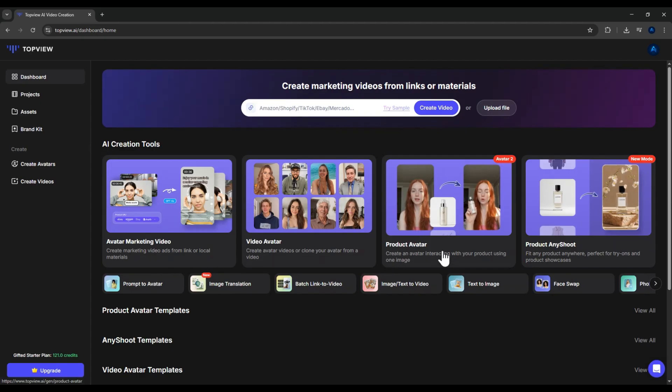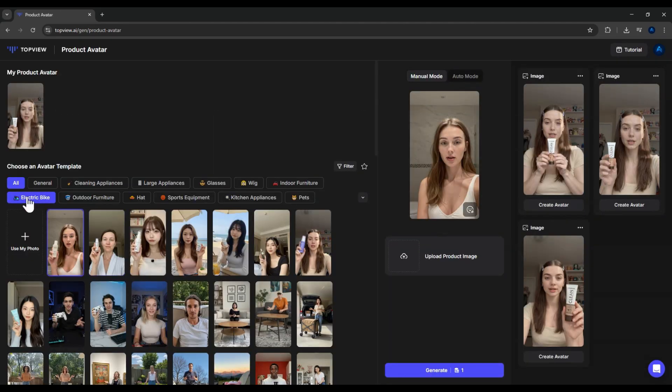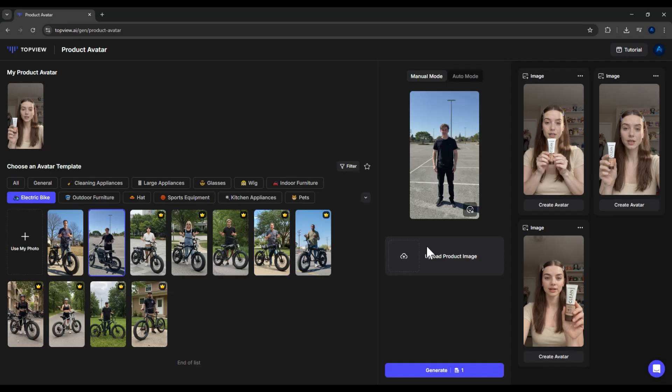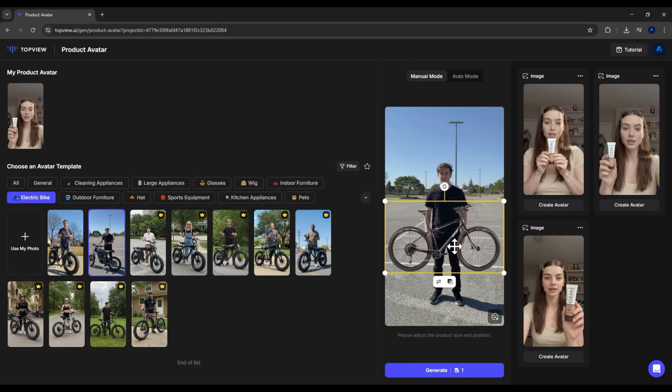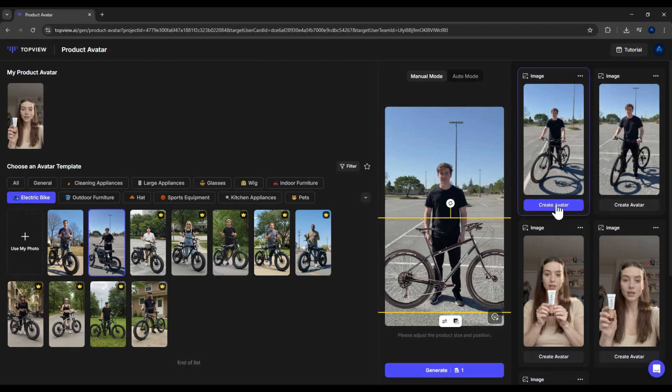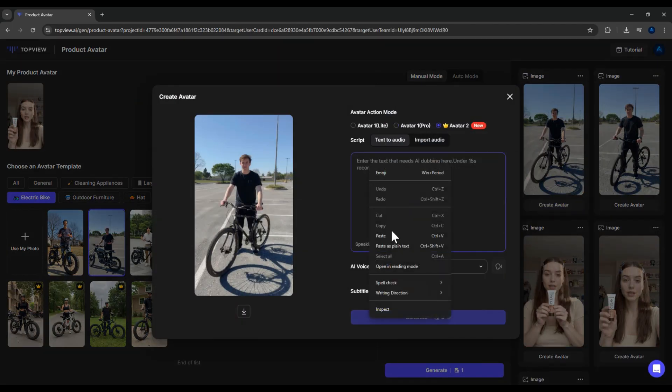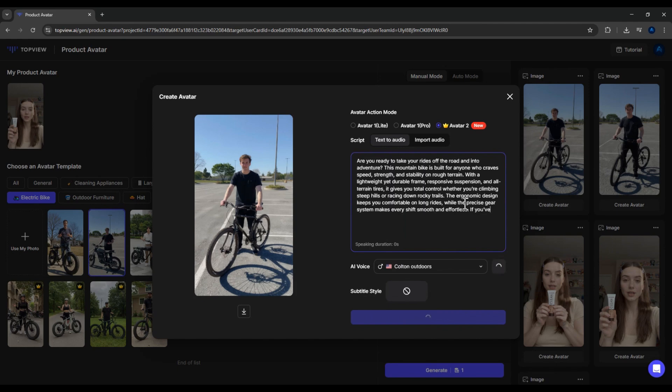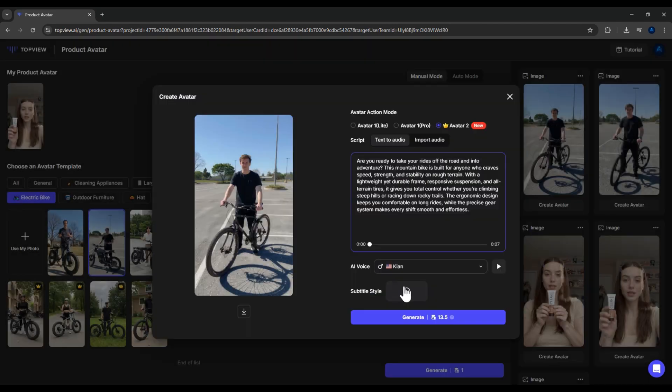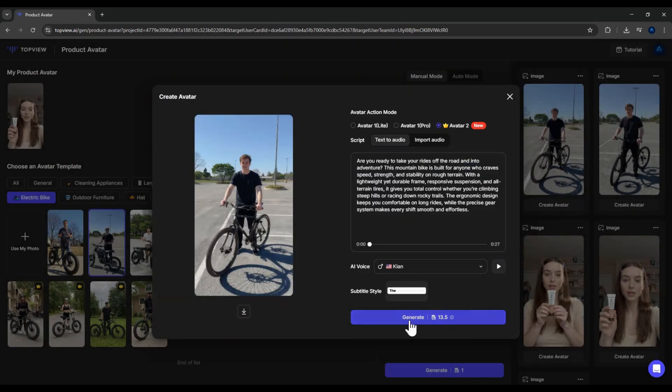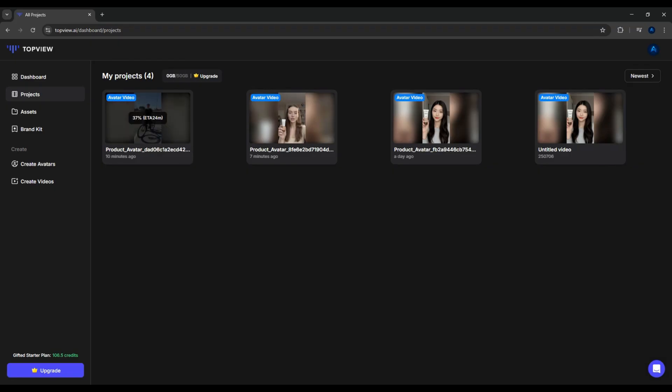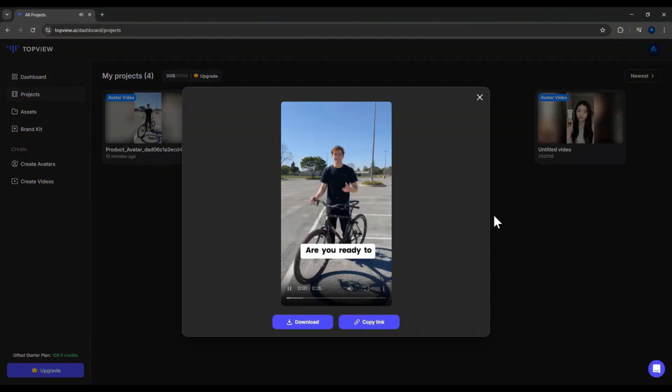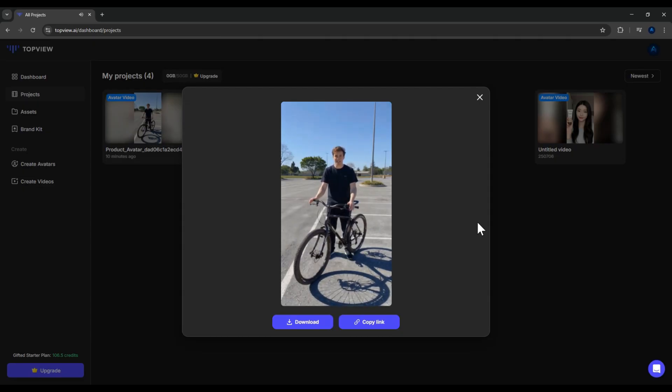Alright, let's try another product demo, this time with a bicycle. I'll upload the product image, adjust the position, select Avatar 2 again, paste my script, pick a voice, choose subtitle style, and hit Generate. And here's the finished video. Are you ready to take your rides off the road and into adventure? This mountain bike is built for anyone who craves speed, strength, and stability on rough terrain. Looks great.